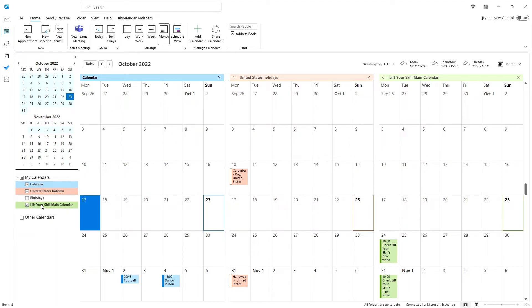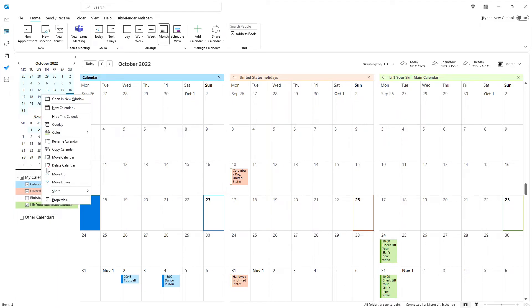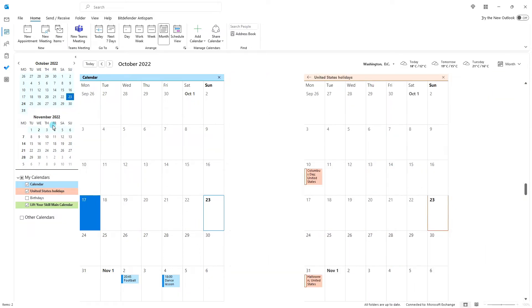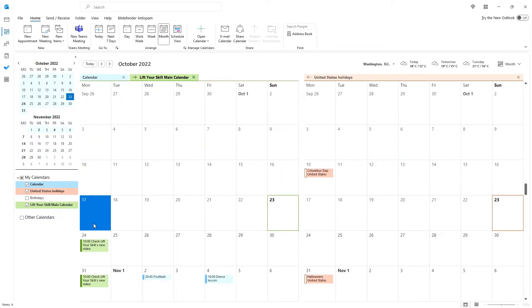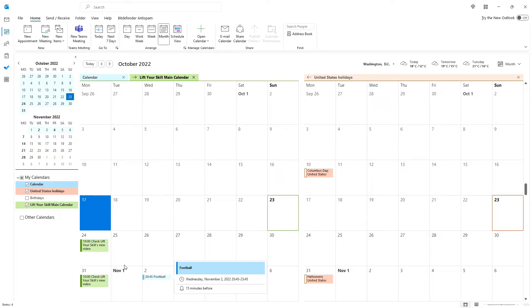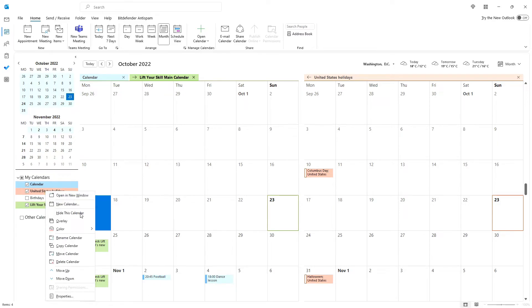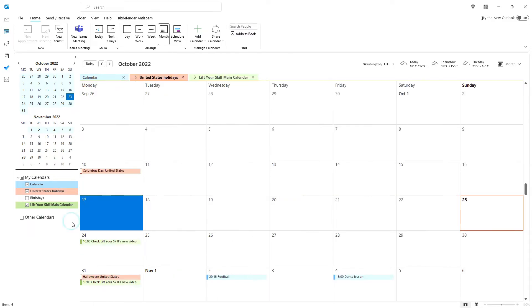In order to do so, right-click on one of the additional calendars in the list on the left-hand side of the screen and pick Overlay. This will cause entries in that calendar to be displayed in the same view as your main calendar. This is very usable if you want to ensure that your planning does not collide with any events in the other calendars.